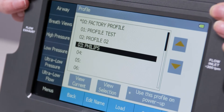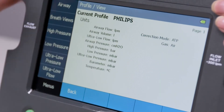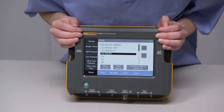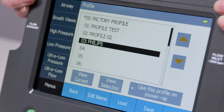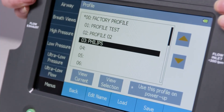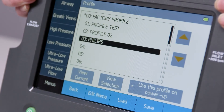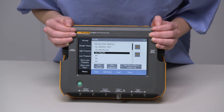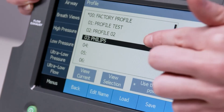We can look at the changes we've made and our current setup by pressing View Current. Let's go back and save this as a profile. In the future, when we have to use this same setup or test this certain ventilator or other gas flow device, we don't have to redo our test setup. We're going to select which number we want to save it as. Let's say we want this to be the third profile. We highlight the third profile and hit Save.